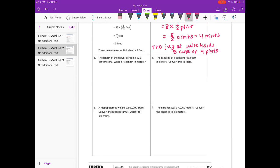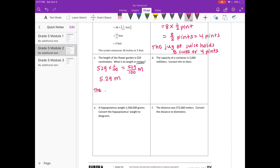C. The length of a flower garden is 529 centimeters. What is the length in meters? There are 100 centimeters in a meter, so we multiply by one-hundredth and get 529 hundredths meters. 529 divided by 100 is 5 and 29 hundredths meters. The flower garden is 529 centimeters or 5 and 29 hundredths meters long.